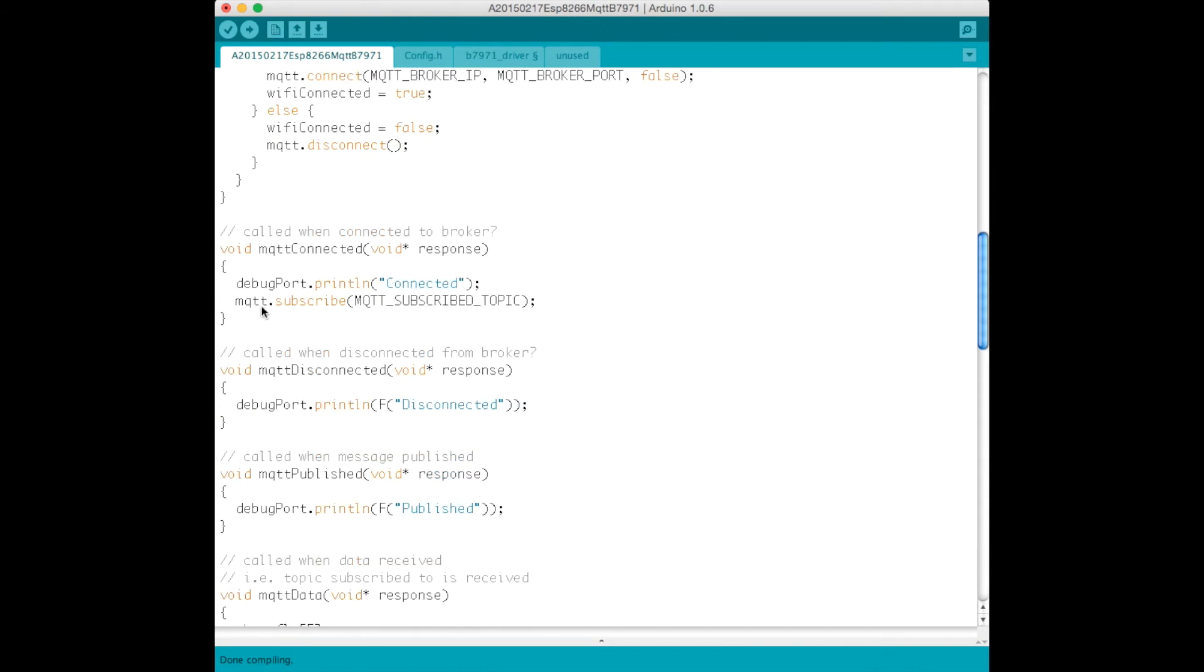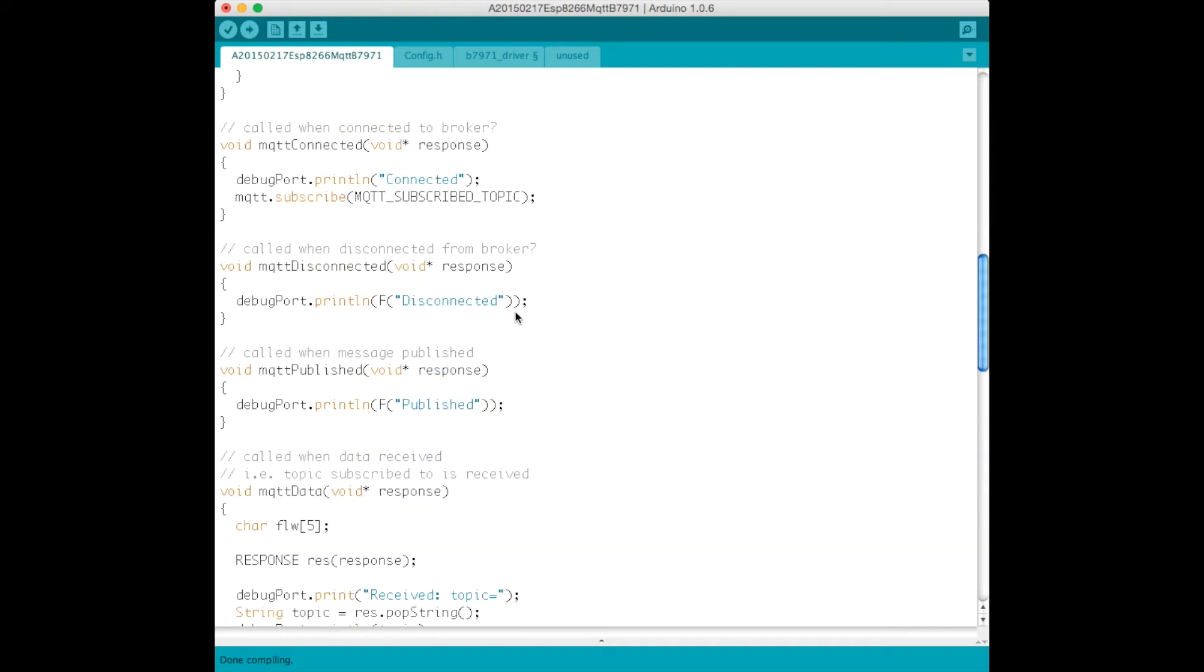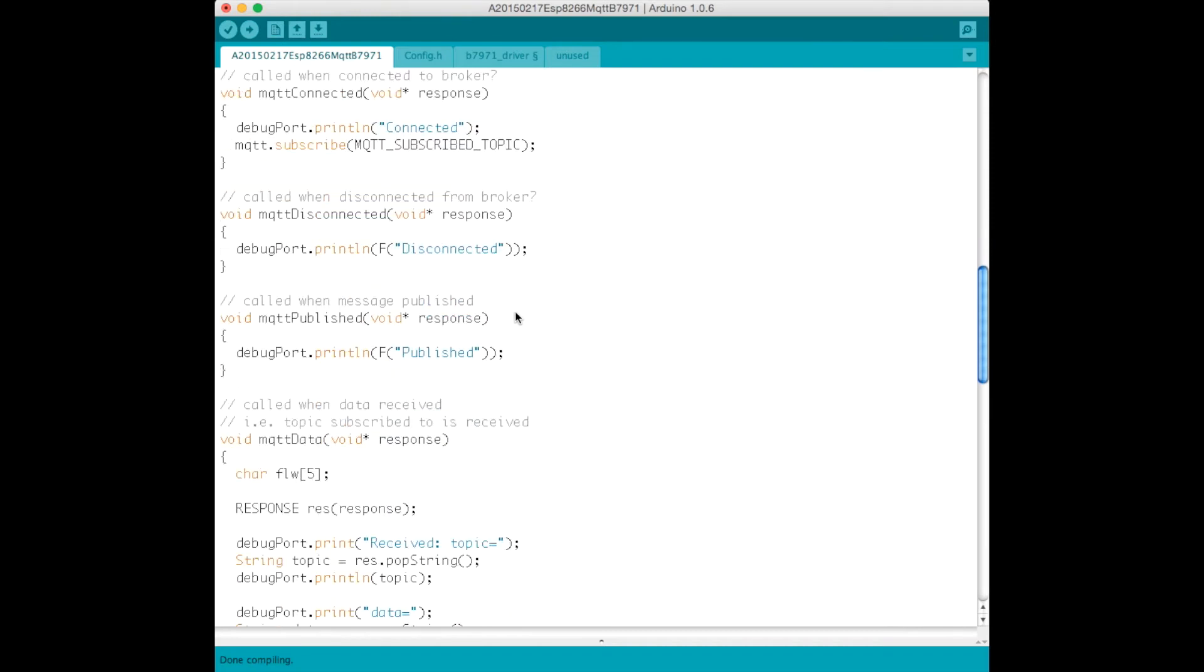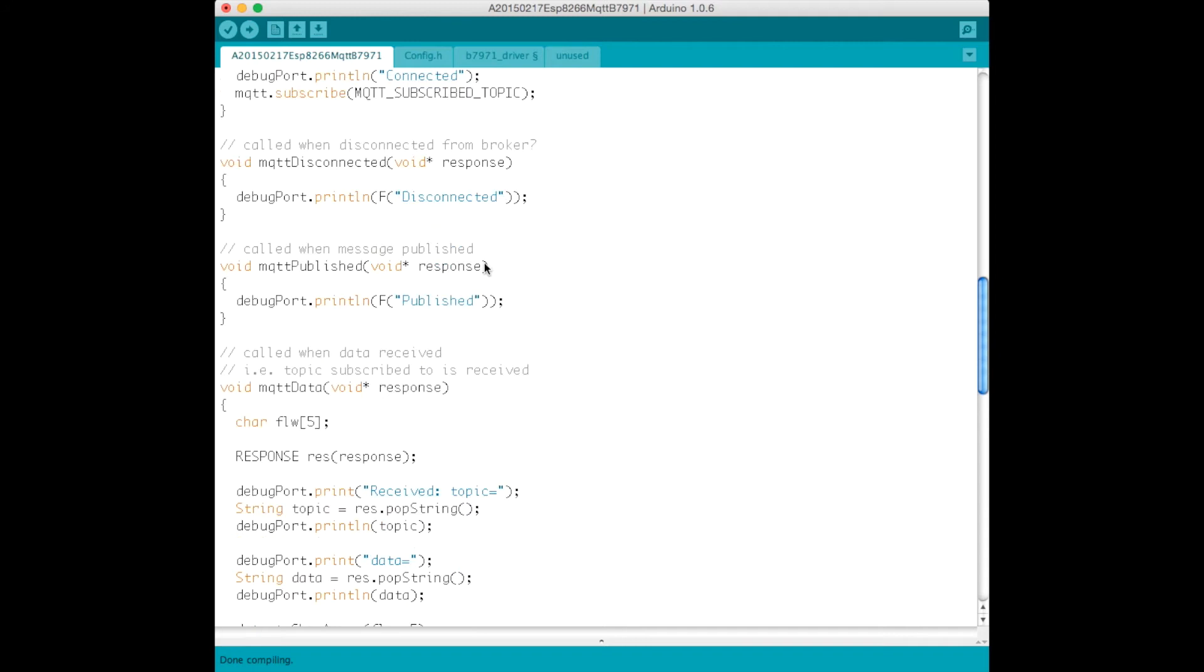And when MQTT is connected, we subscribe to the topic, the slash FLW topic. When disconnected, we don't really do much except log a message.